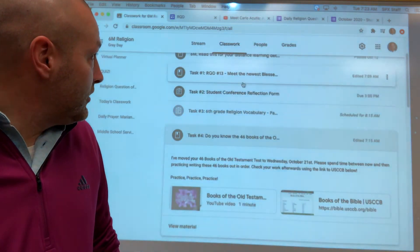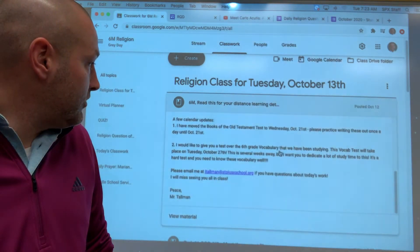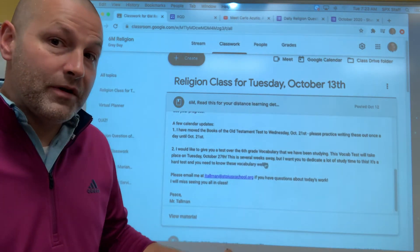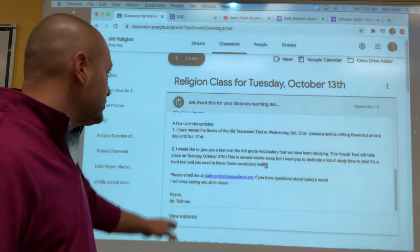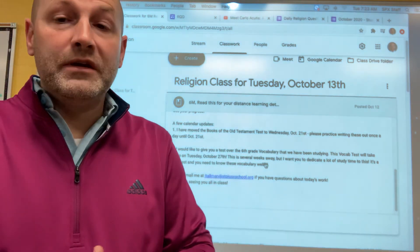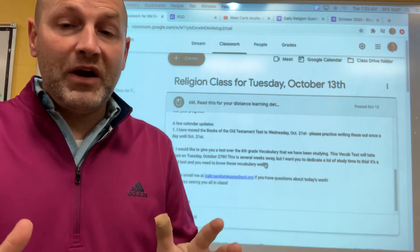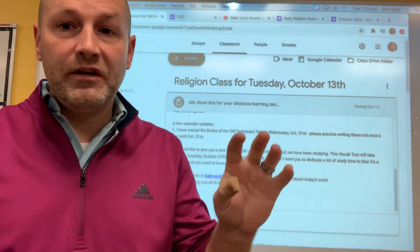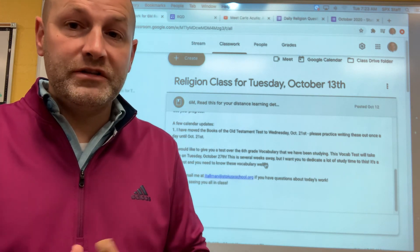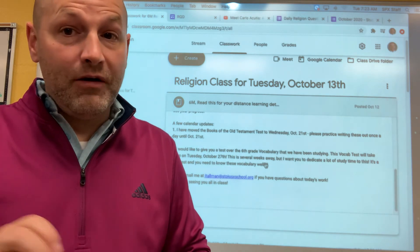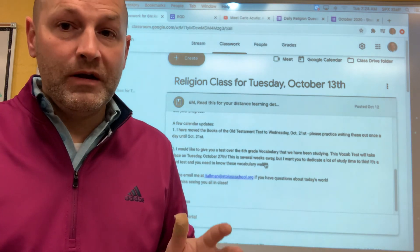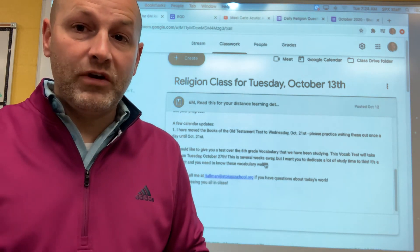I've also set a date for your upcoming vocabulary test. We'll have taken all four quizzes by the end of today, so I want us looking forward to the big test over that information. I've set it for Tuesday, October 27th — that seems like it's a ways off, but you need to be practicing. This will be different from the quizzes; it won't just be 'here's the definition, identify the vocab word.' You're going to have to know these words and these definitions. It's very important that you practice writing out the definitions. The expectation is that you're practicing the vocabulary daily.